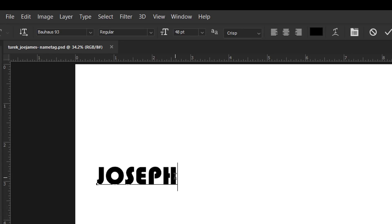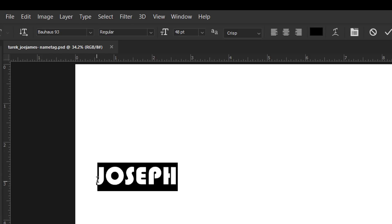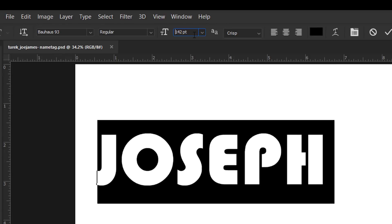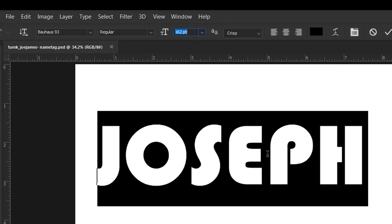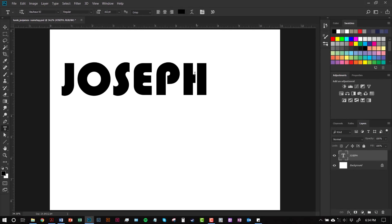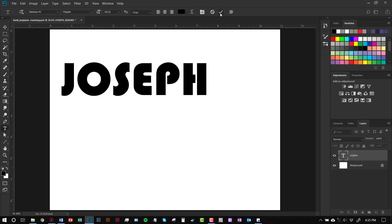If you want to adjust your name, you can highlight it like you would in Microsoft Word and increase the size to make it nice and big. When you're all done editing, go to the checkmark icon and click on that — that will commit your type. If you ever want to re-edit, make sure you have your type tool active, click on your type to make it active again, and you can change the font or make it larger or smaller. Make sure you hit the checkmark to commit it.